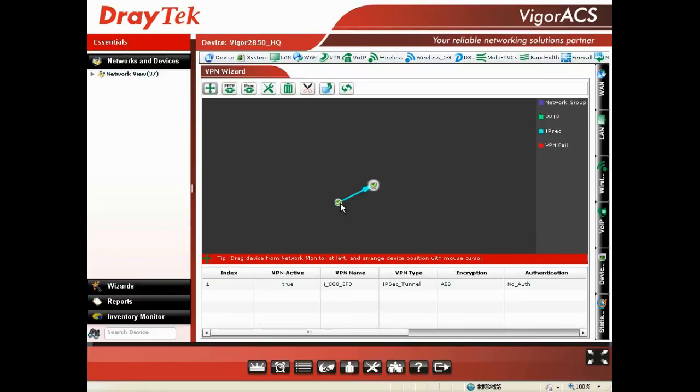Later, you can do your other remote sites to make the IPsec or PPTP VPN connection with the headquarter.